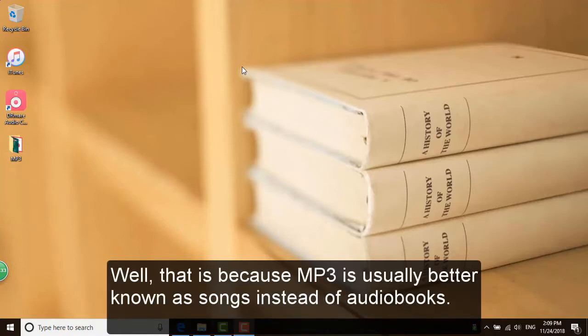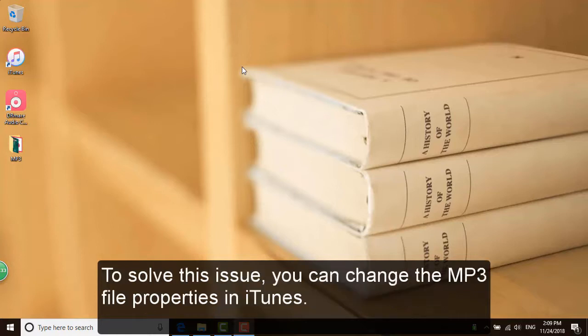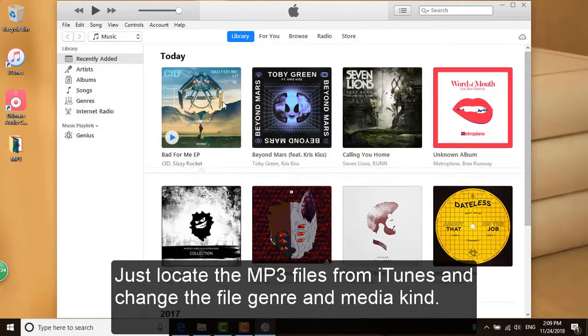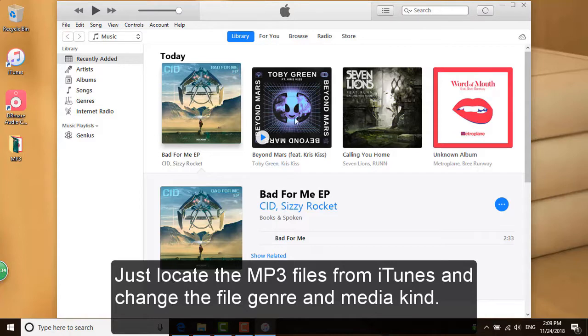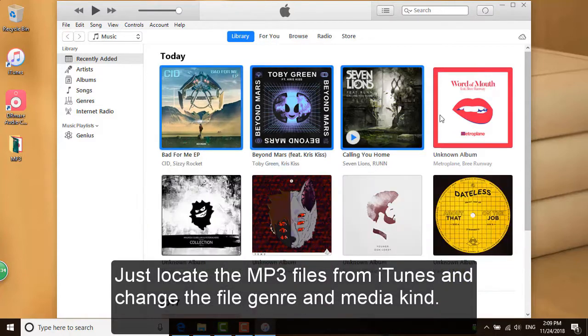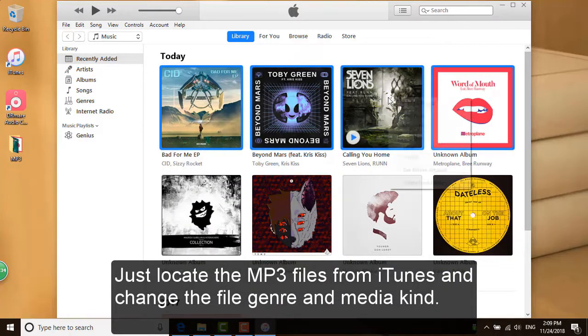That is because MP3 is usually better known as songs instead of audiobooks. To solve this issue, you can change the MP3 file properties in iTunes. Just locate the MP3 files from iTunes and change the file genre and media kind.